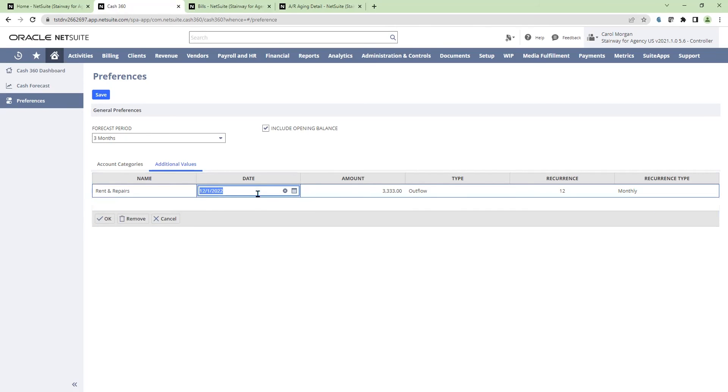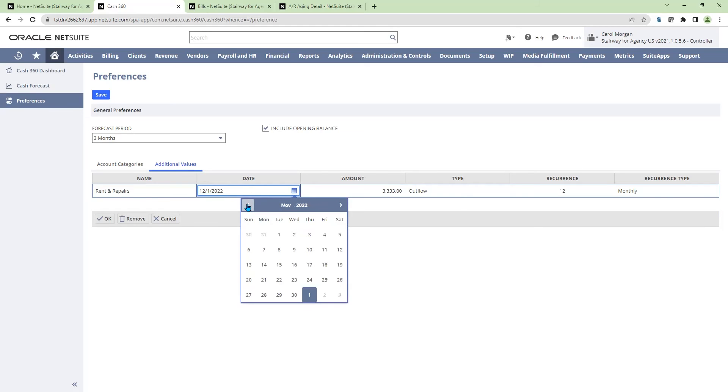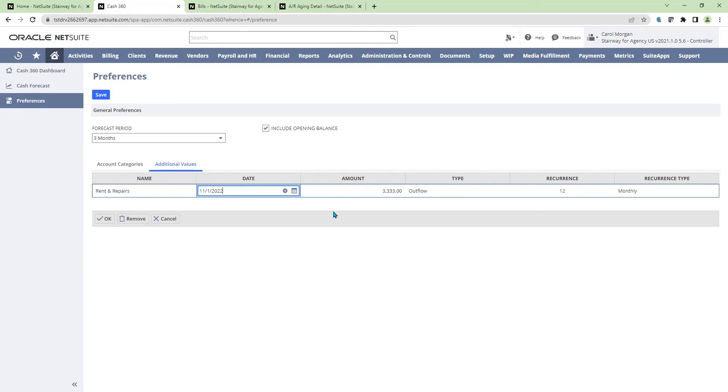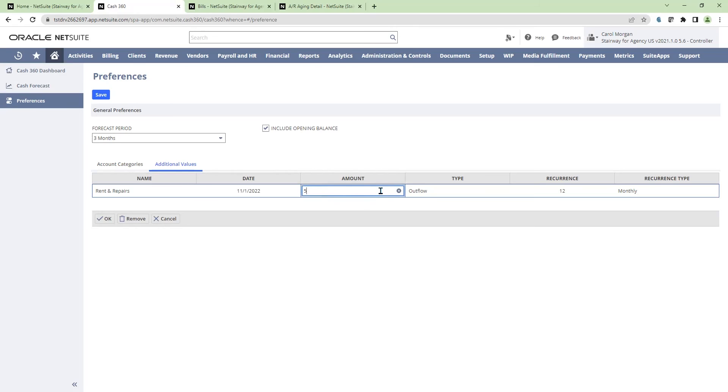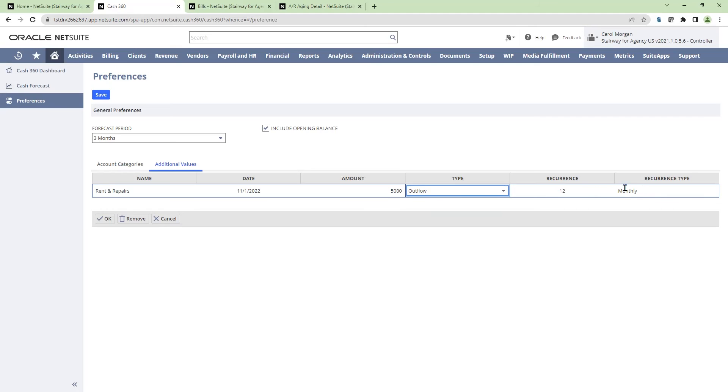In this case, I had a forecast starting on 12-1. Let's move that forecast up to take the space on earlier. Also have an increase in cost. The monthly rent is $5,000. It's an outflow, a cash outflow. I have it recurring 12 times once per month.